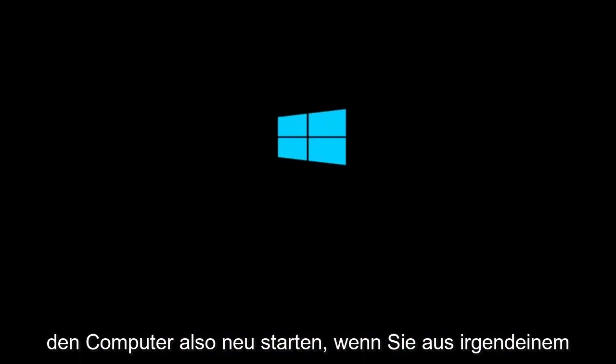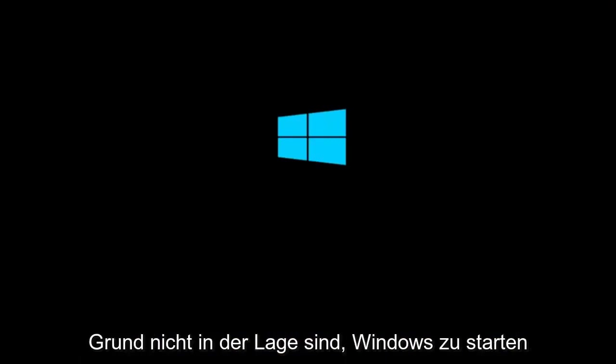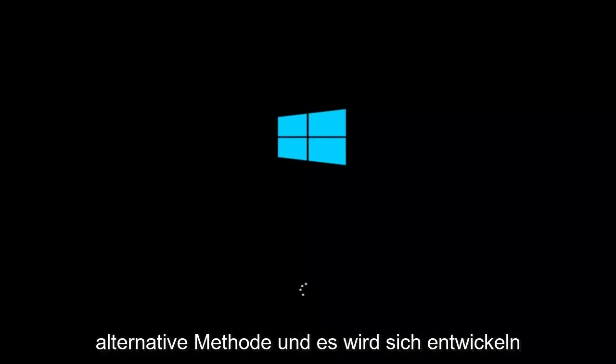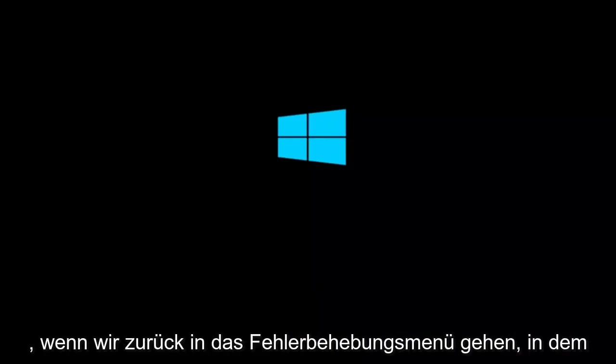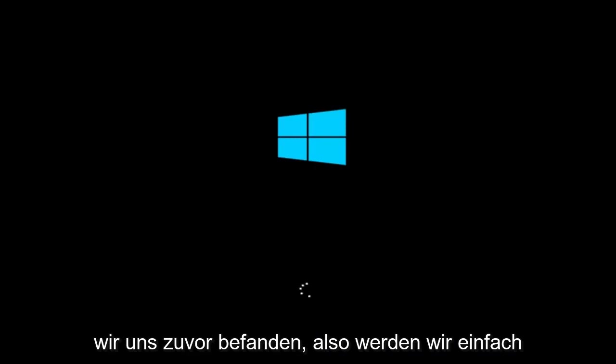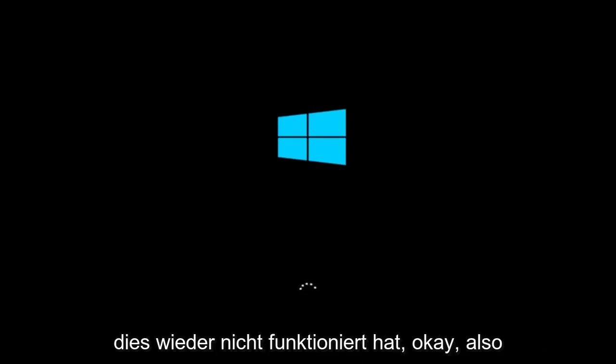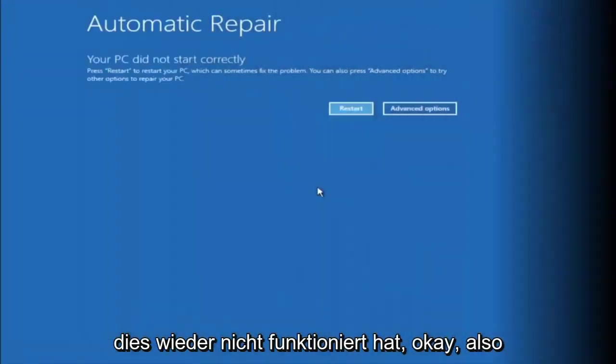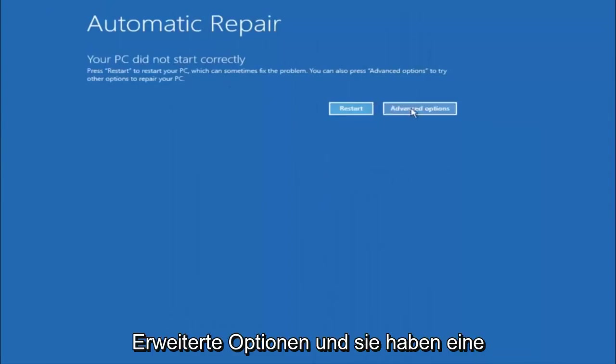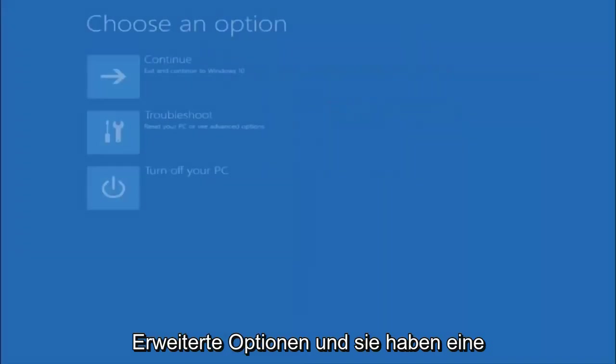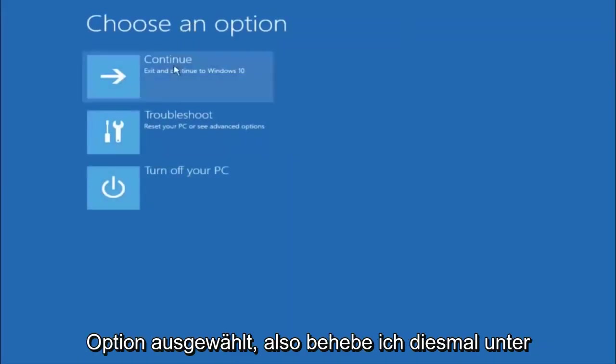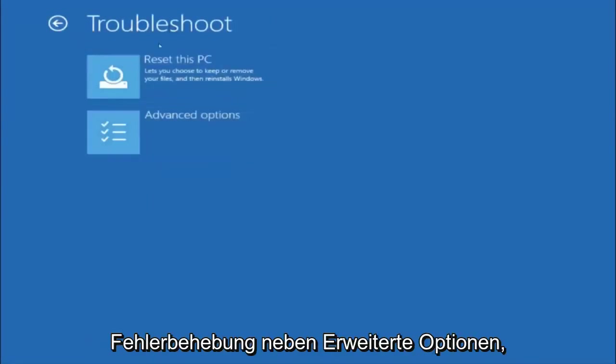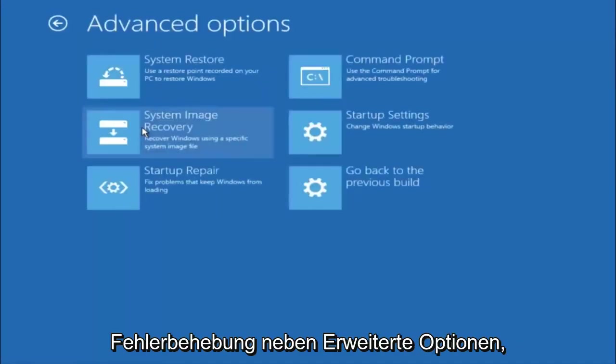If for some reason that you are not able to boot into Windows 10 normally, I have another alternative method and it will involve going back into the troubleshooting menu that we were previously in. So we're just going to go fast forward back to the troubleshooting menu for you guys who this did not work for again. Okay so again underneath automatic repair select advanced options. Underneath choose an option select troubleshoot. Underneath troubleshoot select advanced options.